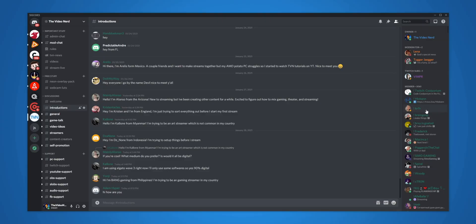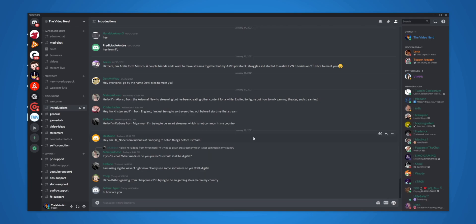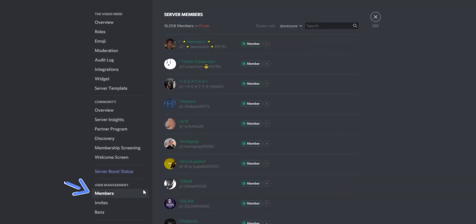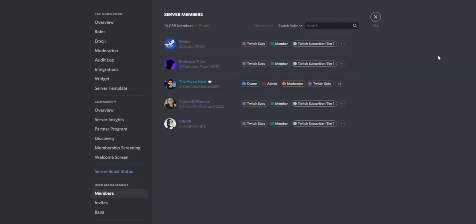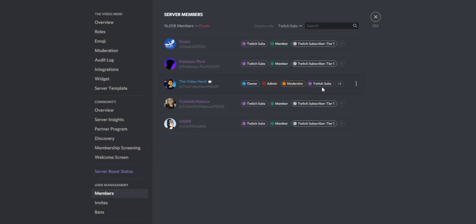It's impossible to manually give someone this role if they are not subscribed to you on Twitch. As you can see, if I right-click someone and go to Roles, I cannot give them the Twitch subscriber role. What you can do is check everyone who has this role by going to Server Settings, then Members, and on top change 'Display Role' to Twitch subs. Then you will get an overview of which of your Twitch subscribers are in the Discord server and have also linked their Twitch, because only then will they get this Twitch subscriber role.